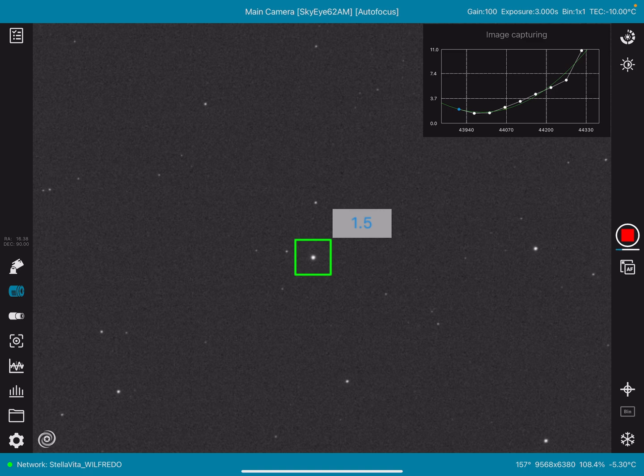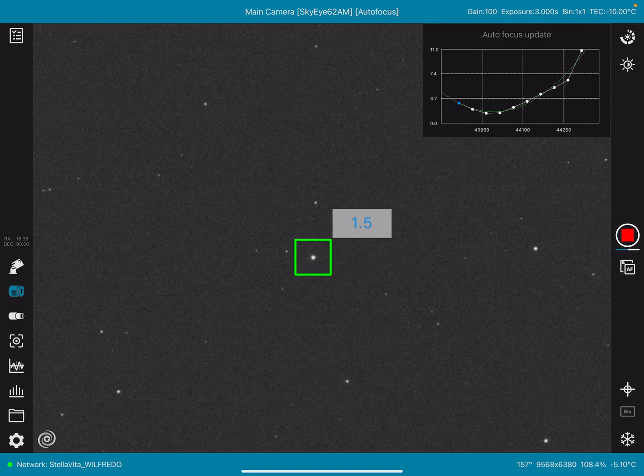Oh yeah, look at that. It's down to a 1.5. It's looking pretty good. That didn't take very long at all.